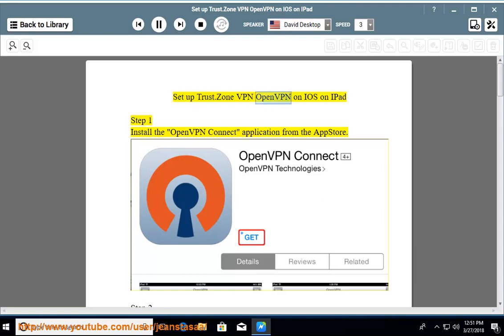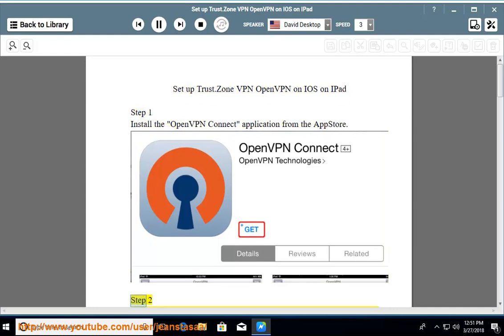Set up Trust.Zone VPN OpenVPN on iOS on iPad. Step 1: Install the OpenVPN Connect application from the App Store.